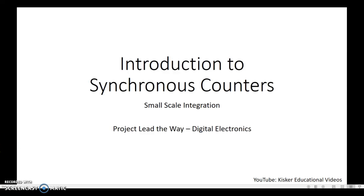Hi everybody. In this video, I'm going to be walking you through an introduction to synchronous counters using small-scale integration. We're going to see the individual flip-flops, and we're going to learn how to wire flip-flops, D and JK, in order to create counters.